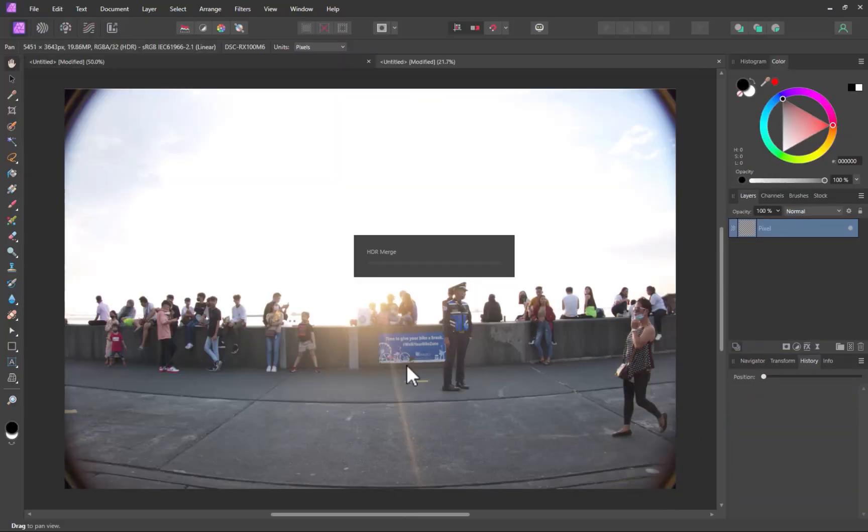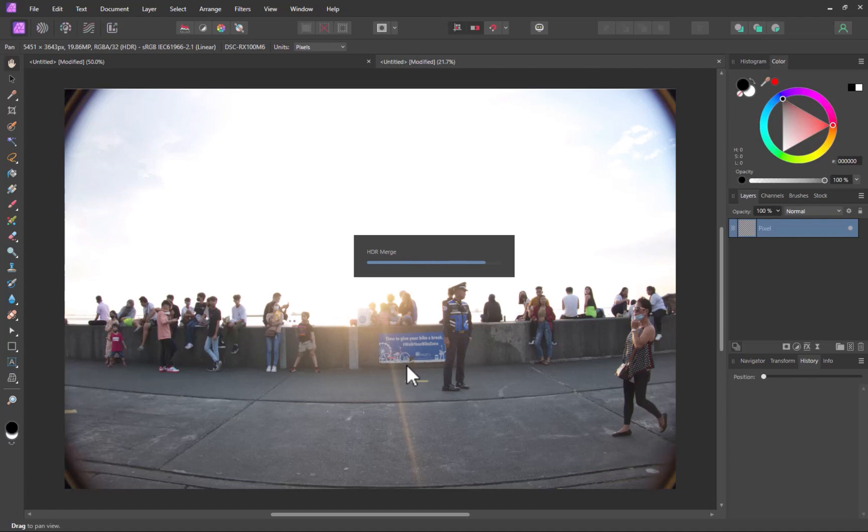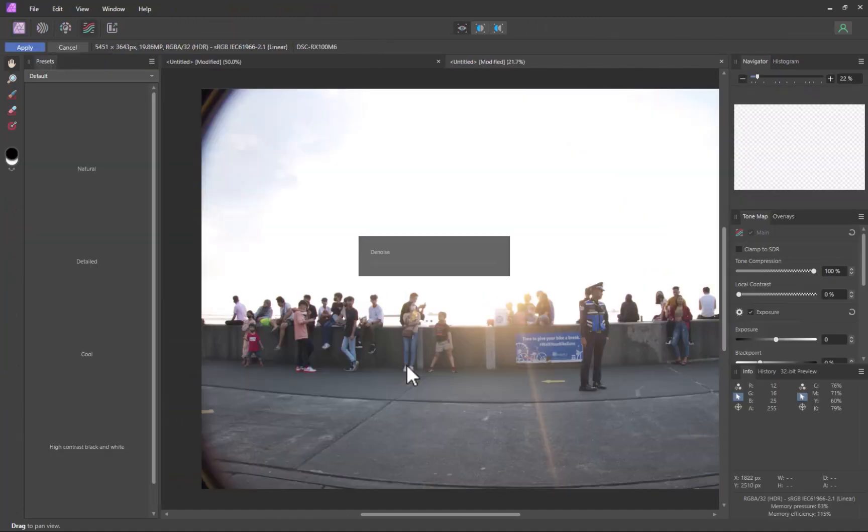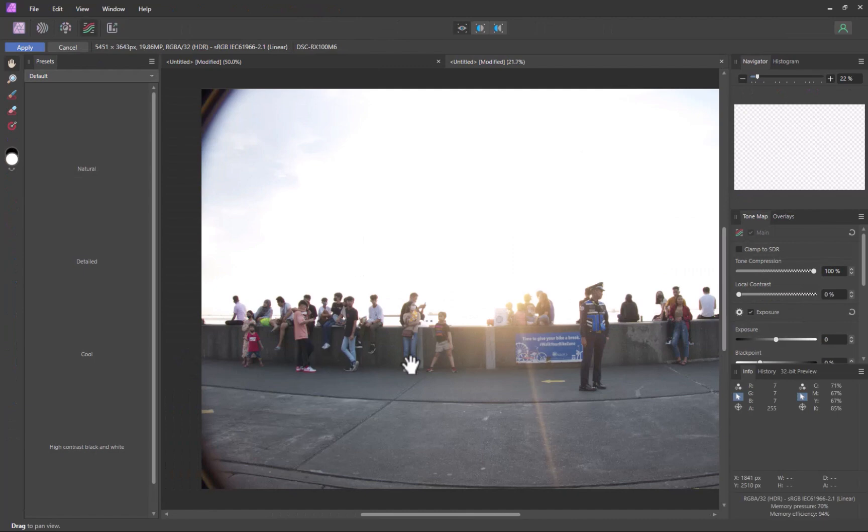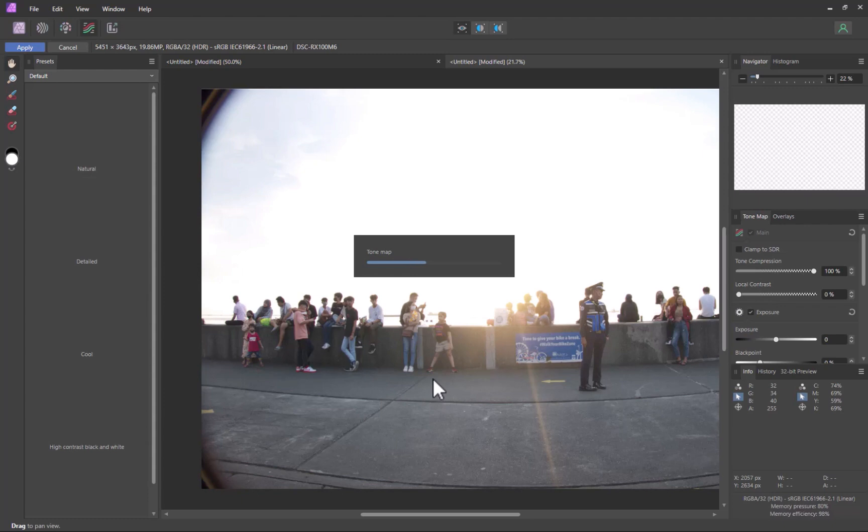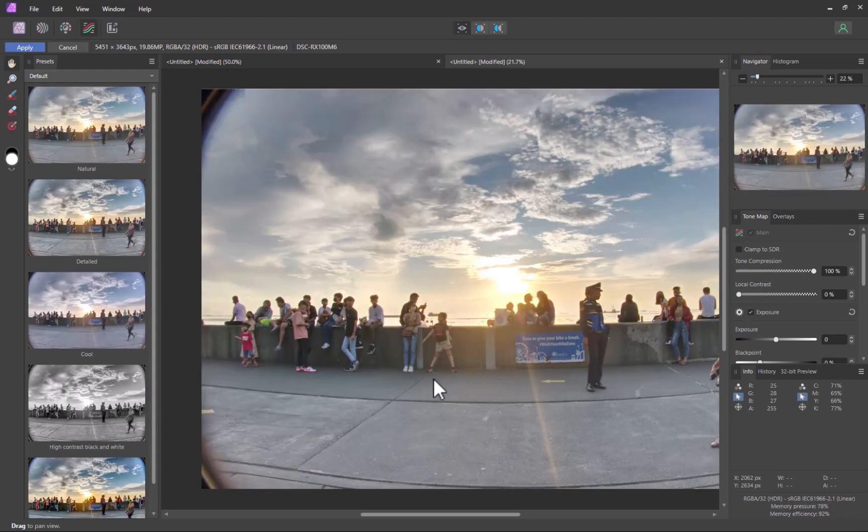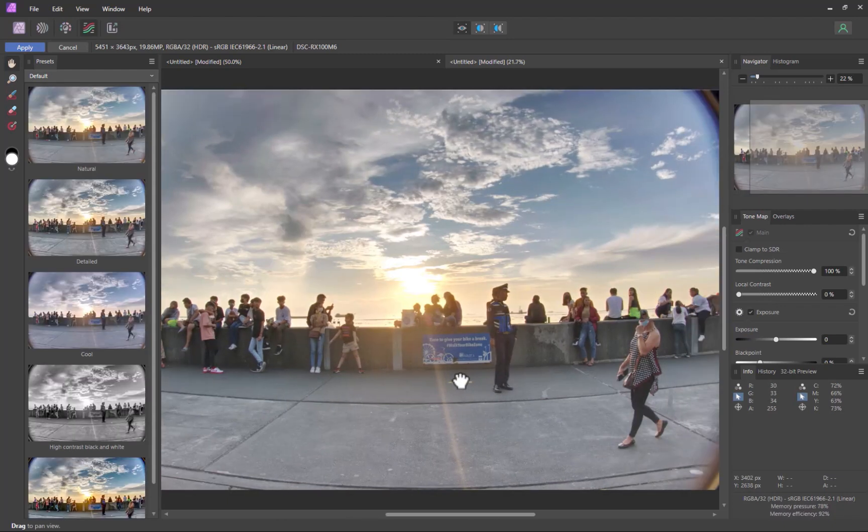Now, you might be wondering, why didn't Affinity just set this automatically? While not stated explicitly, I would guess that automatic ghost removal will slightly make the tone mapping process less effective as one bracket would primarily be used to perform the tone mapping rather than all three brackets equally. There, the merge is done.